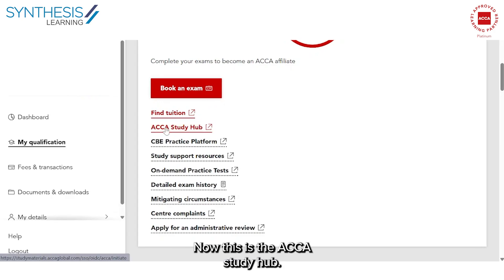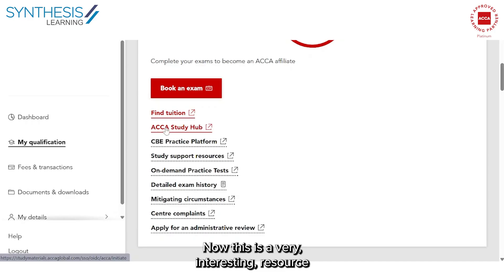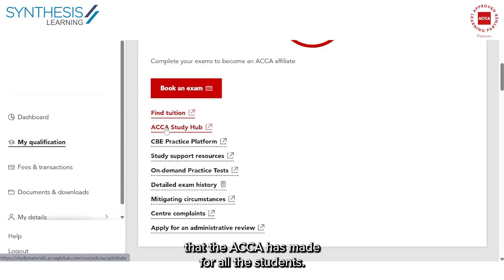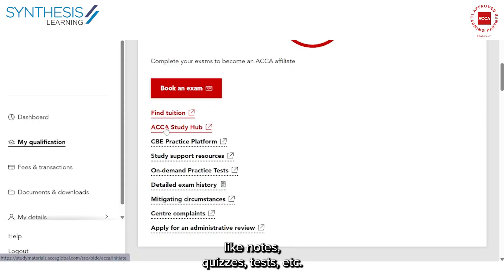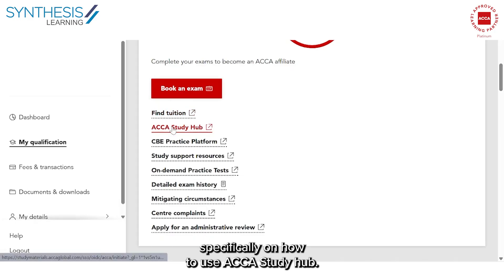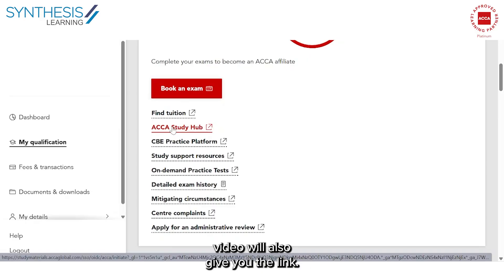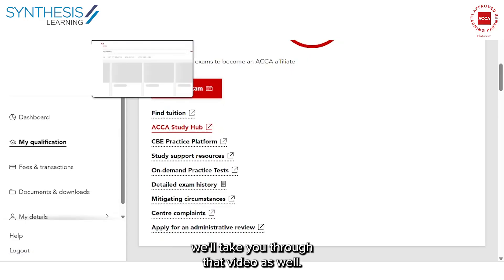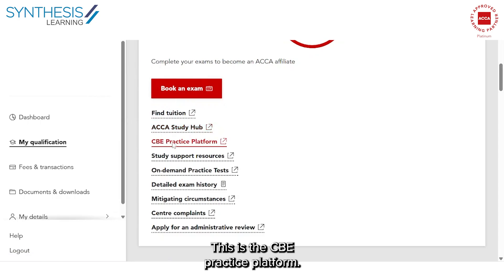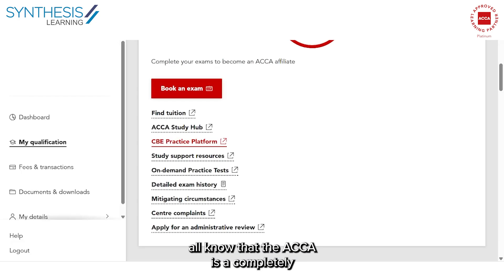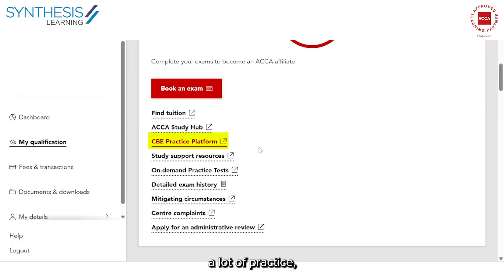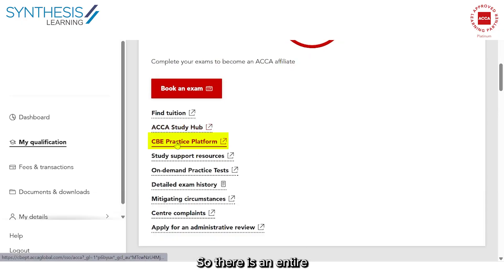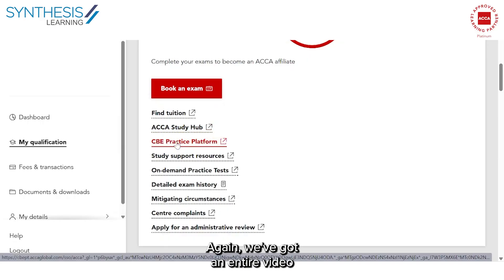This is the ACCA Study Hub — a very interesting resource that ACCA has made for all students. It's ACCA's learning resource with access to notes, quizzes, tests, and more. We're going to do an entire video specifically on how to use the ACCA Study Hub. This is also the CBE Practice Platform. Since the ACCA is a completely online exam, you need a lot of practice doing online exams in the format and environment of the ACCA, and there is an entire practice platform available for students.